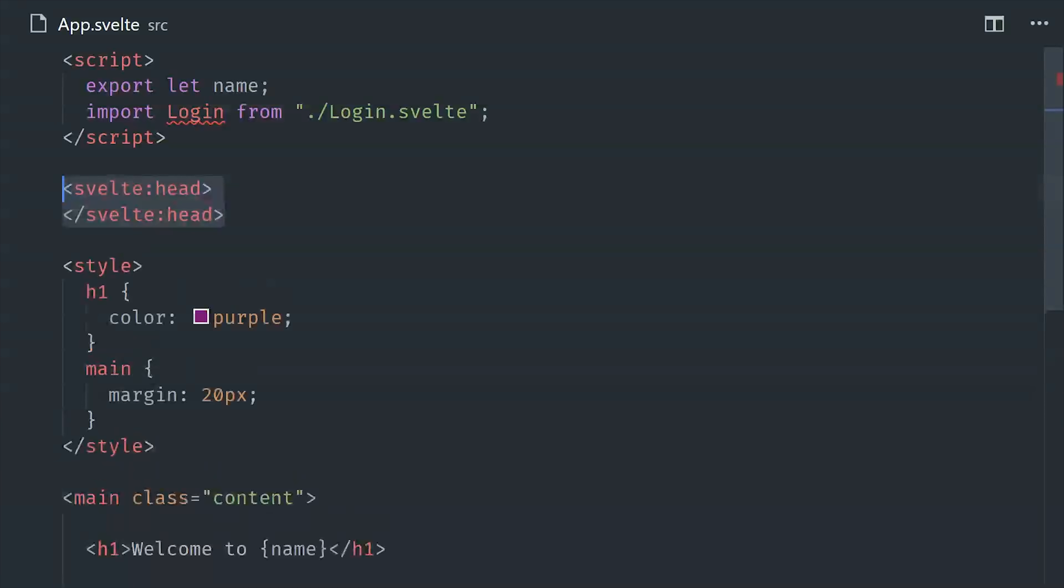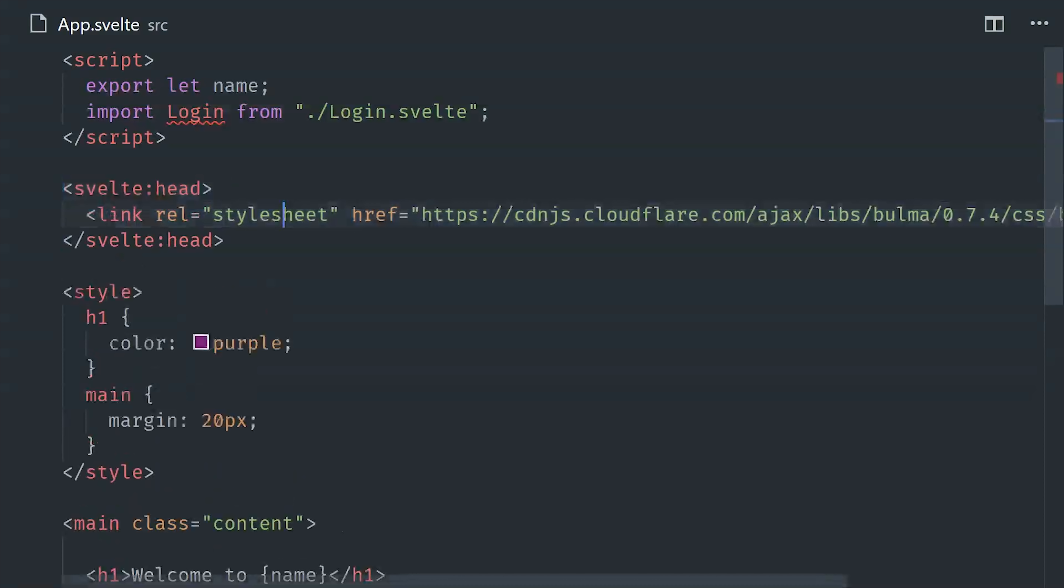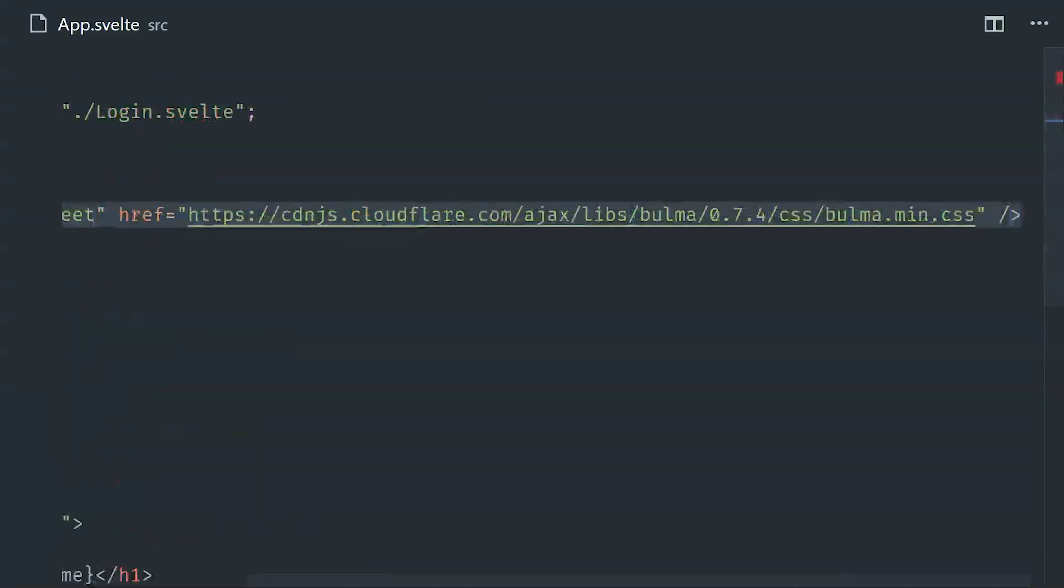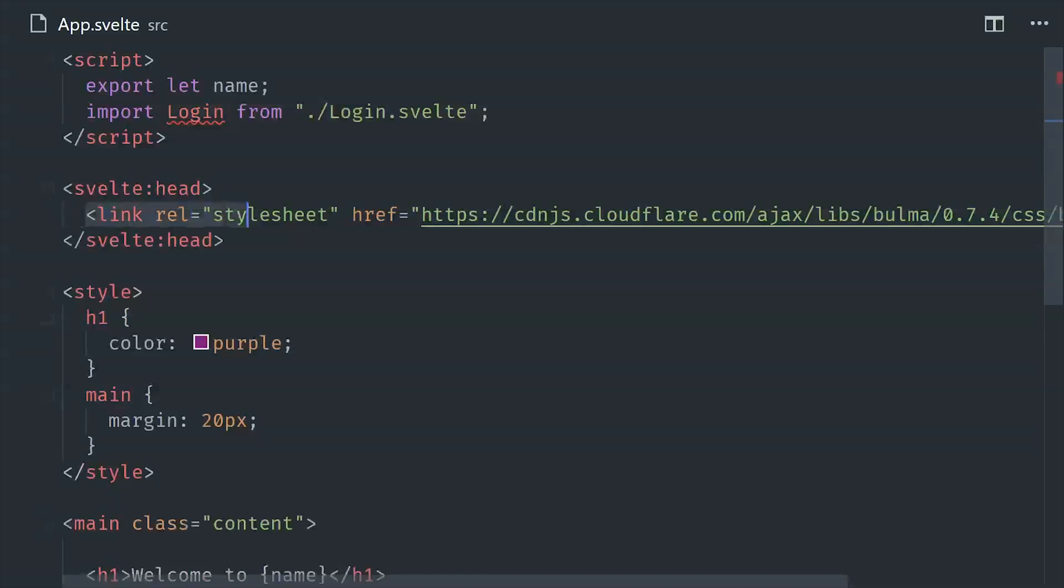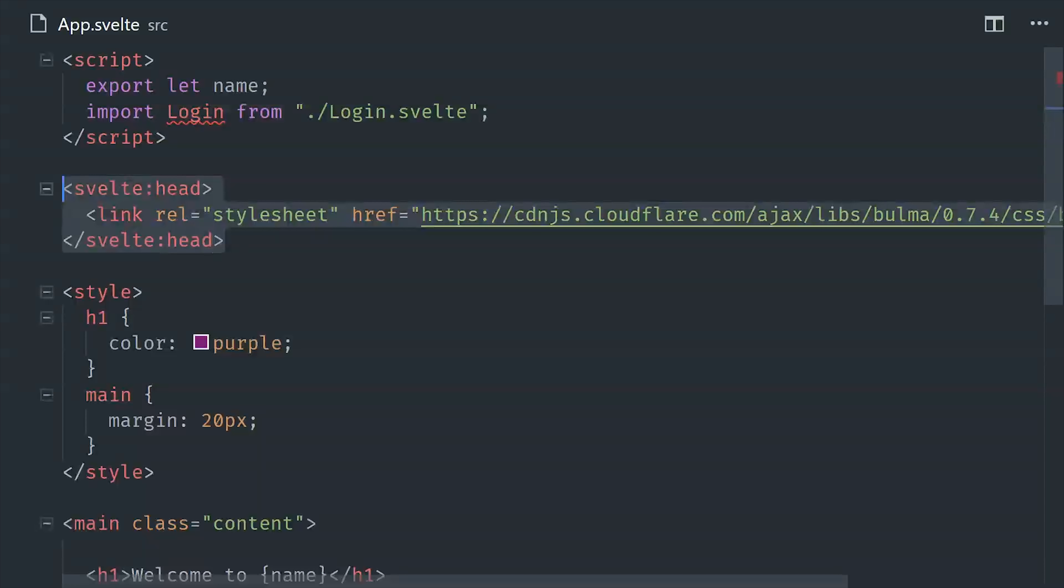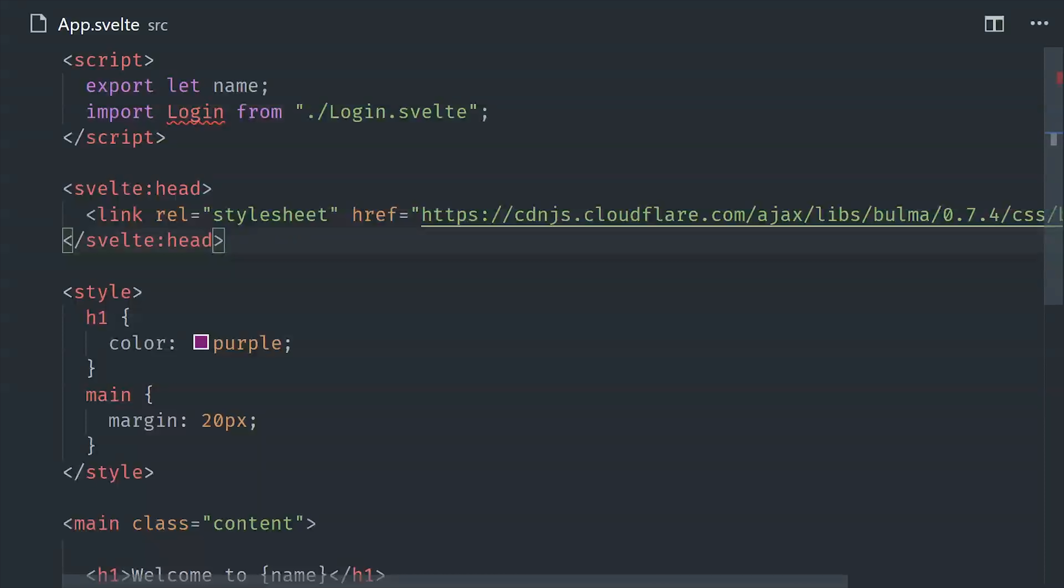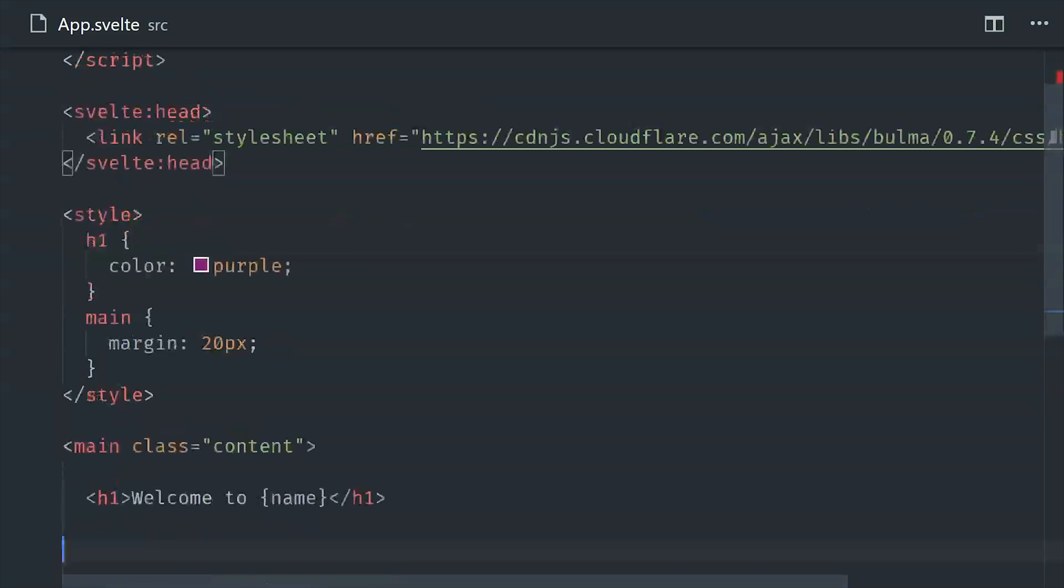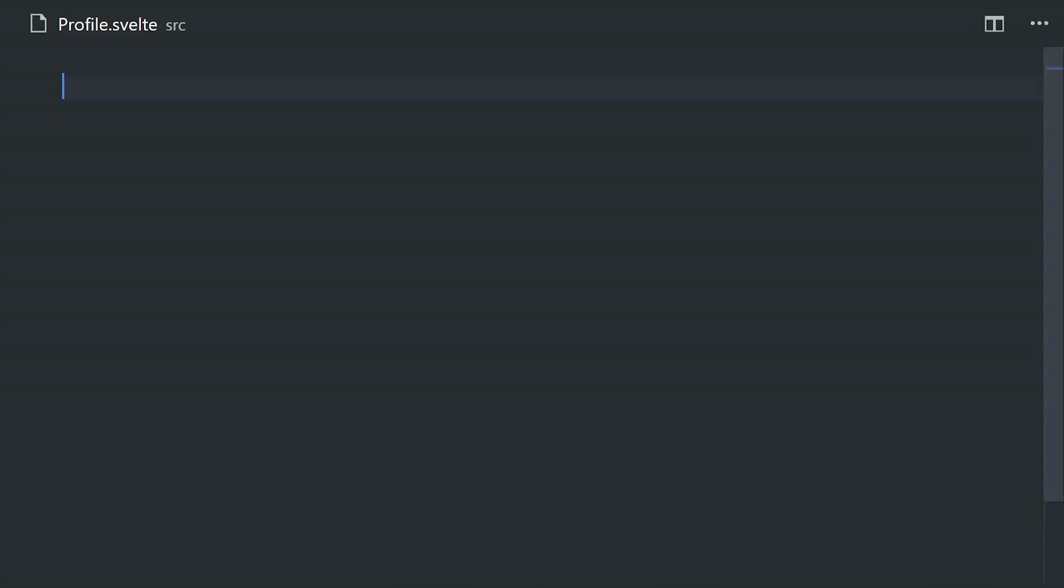From there we'll go into the app component, and we just have a few small changes to make here. We'll import this login component, which we'll create next. And with Svelte, you'll notice that there's no index HTML that you can mess with, so instead what you can do is use this Svelte:head tag to add additional things to the head of the document. In this demo I'm using the Bulma CSS framework just so we have some better base styles to work with.